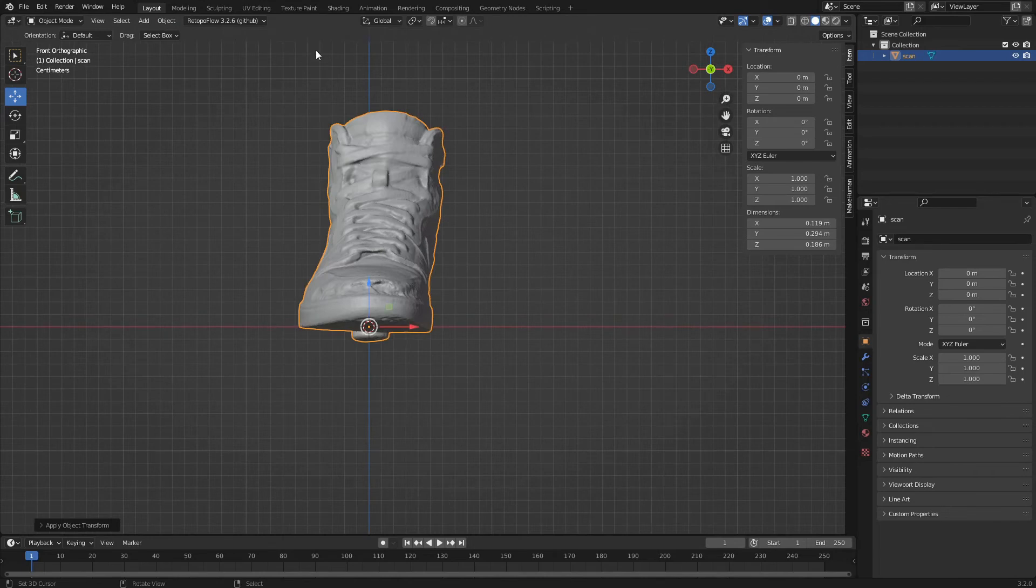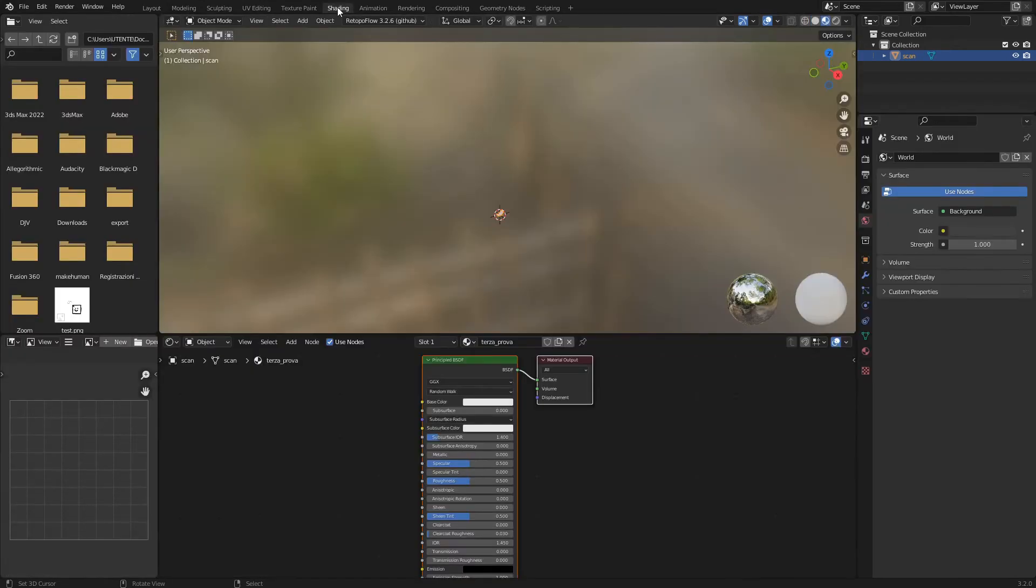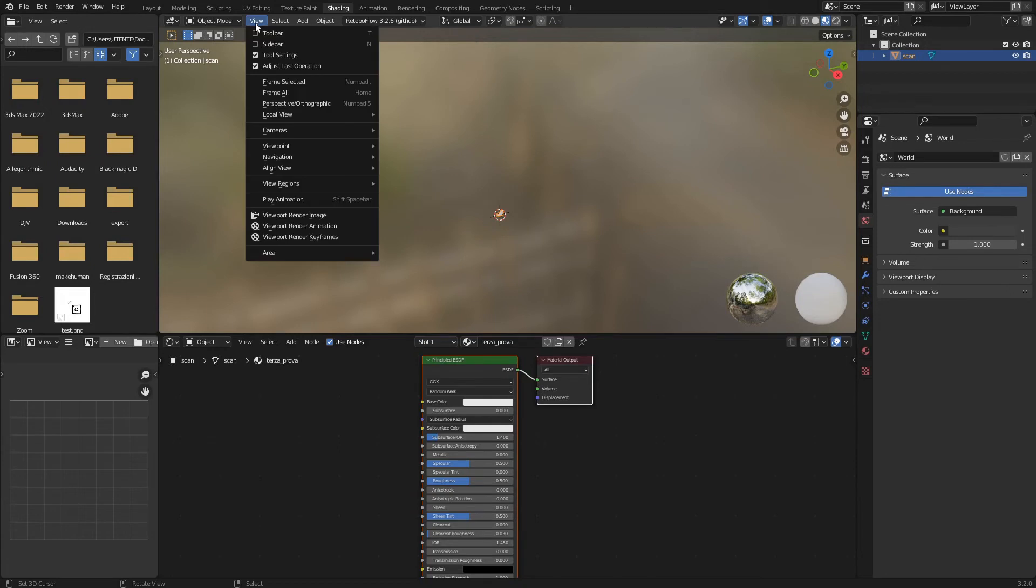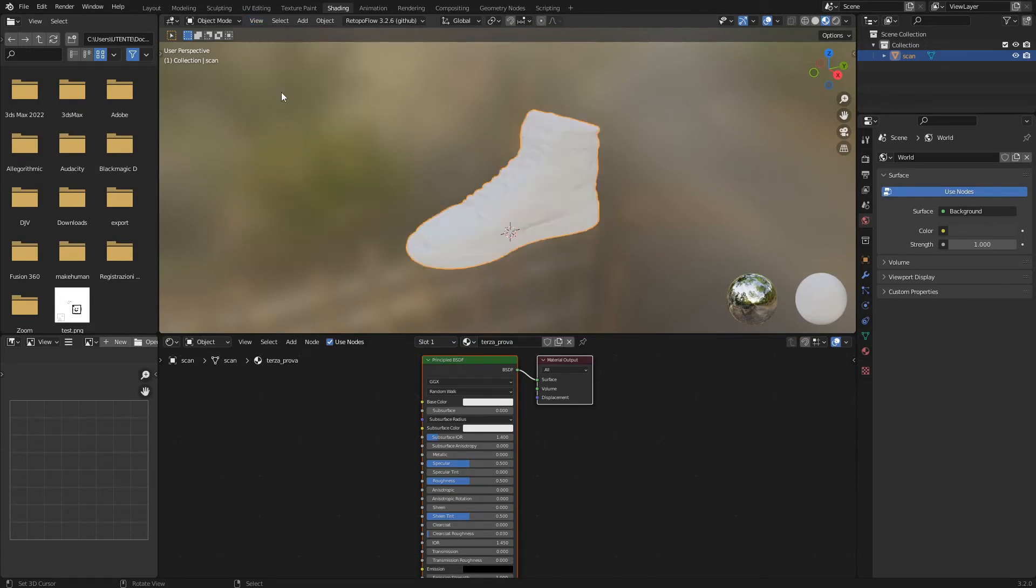Let's click on the Shading tab to set the shoe material. We click on the View Frame All menu to see it better. In the Node Editor we see the default material that has been automatically assigned to the shoe.